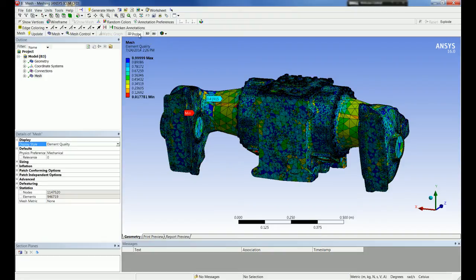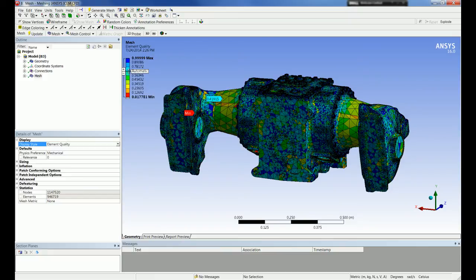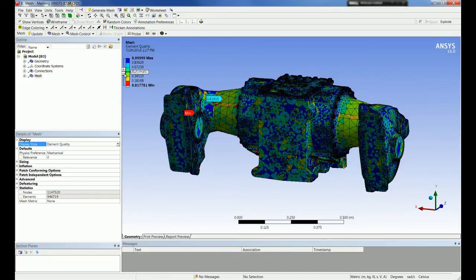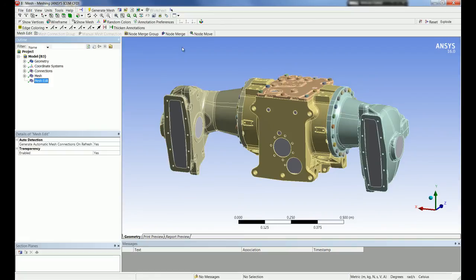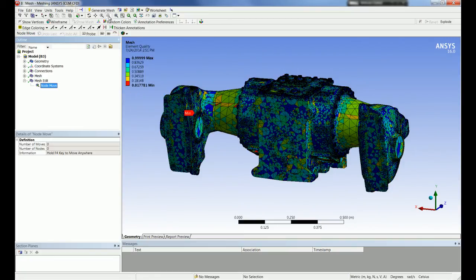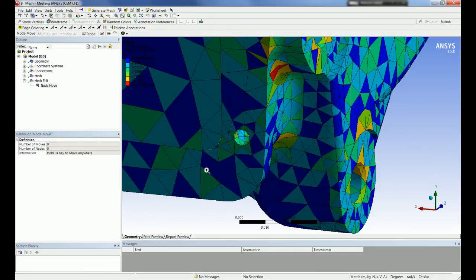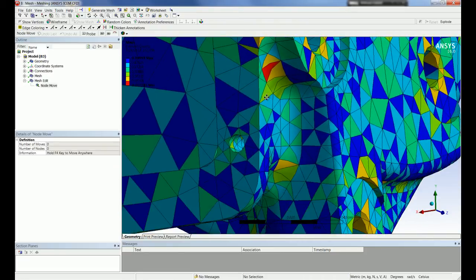The user can also adjust the contour bands and what values they want to use. When moving nodes, the nodes move on the associated topology. For example, a node attached to a vertex can't be moved as it is associated to the geometrical vertex. An edge-associated node would move along the edge. A face-associated node would move along the face. Internal nodes cannot be moved.